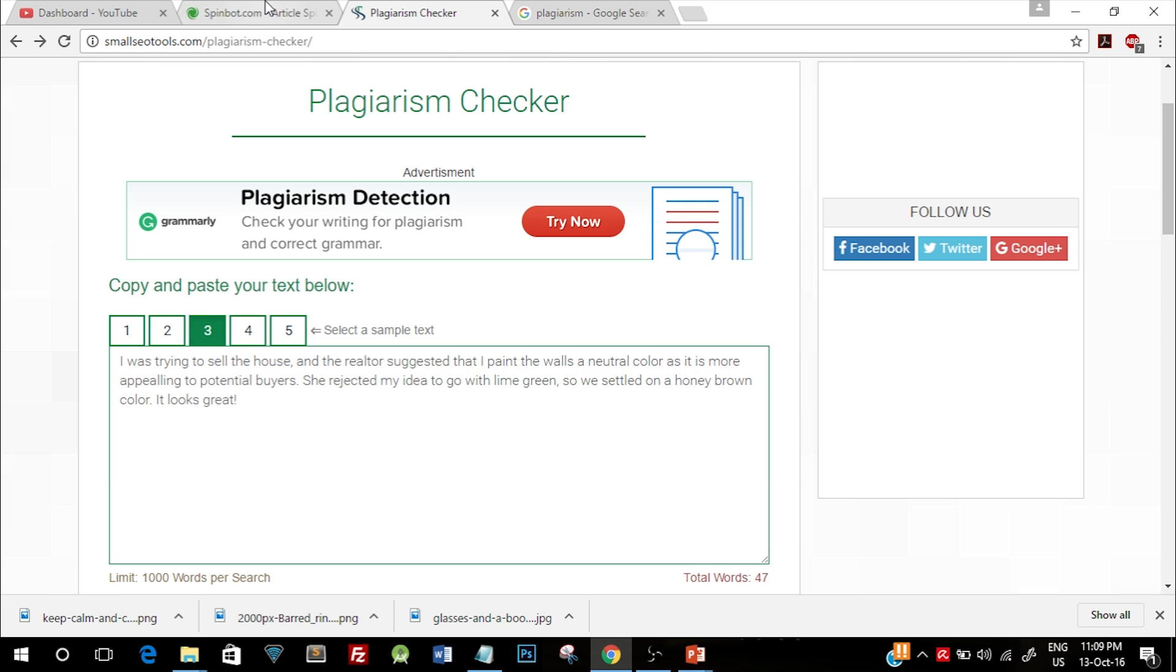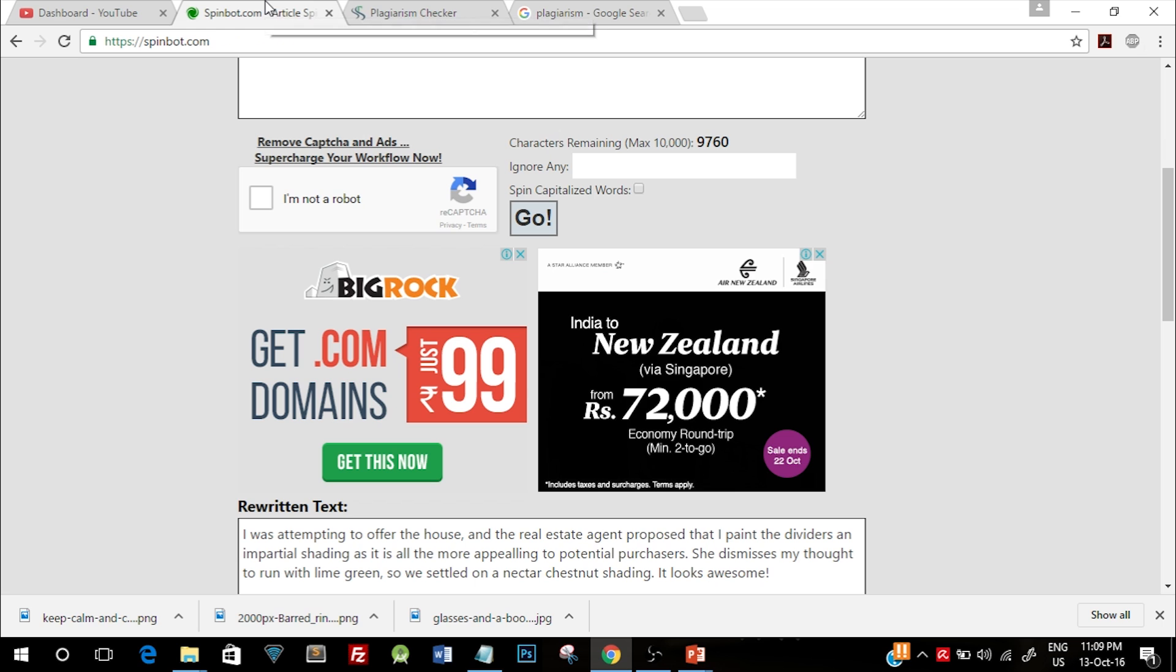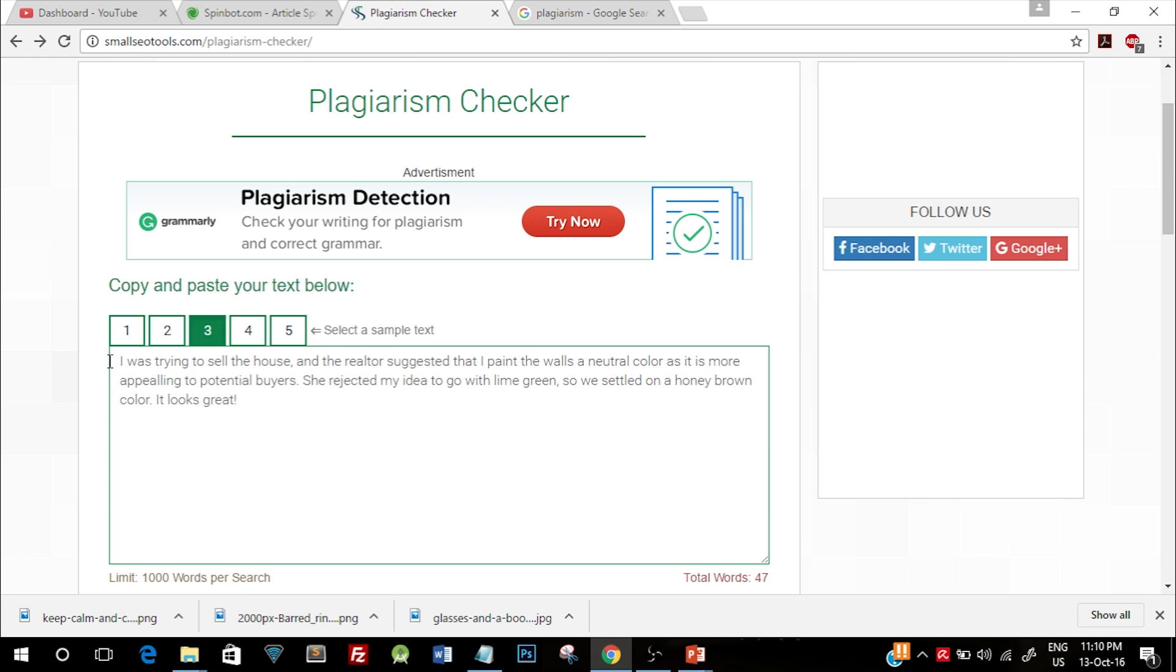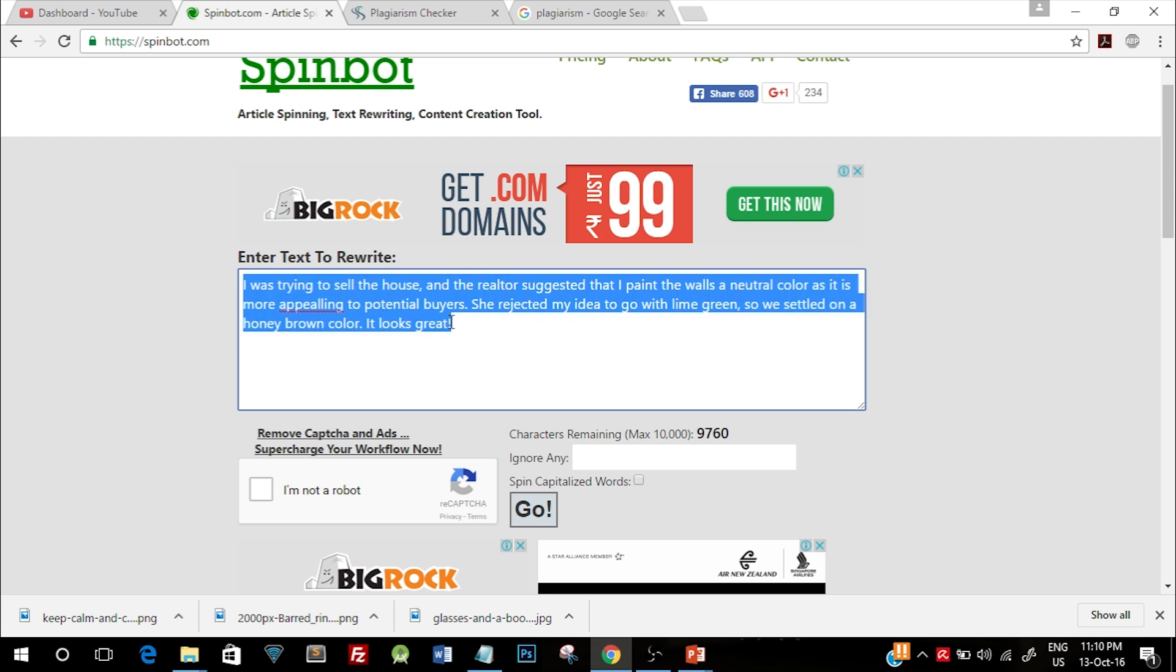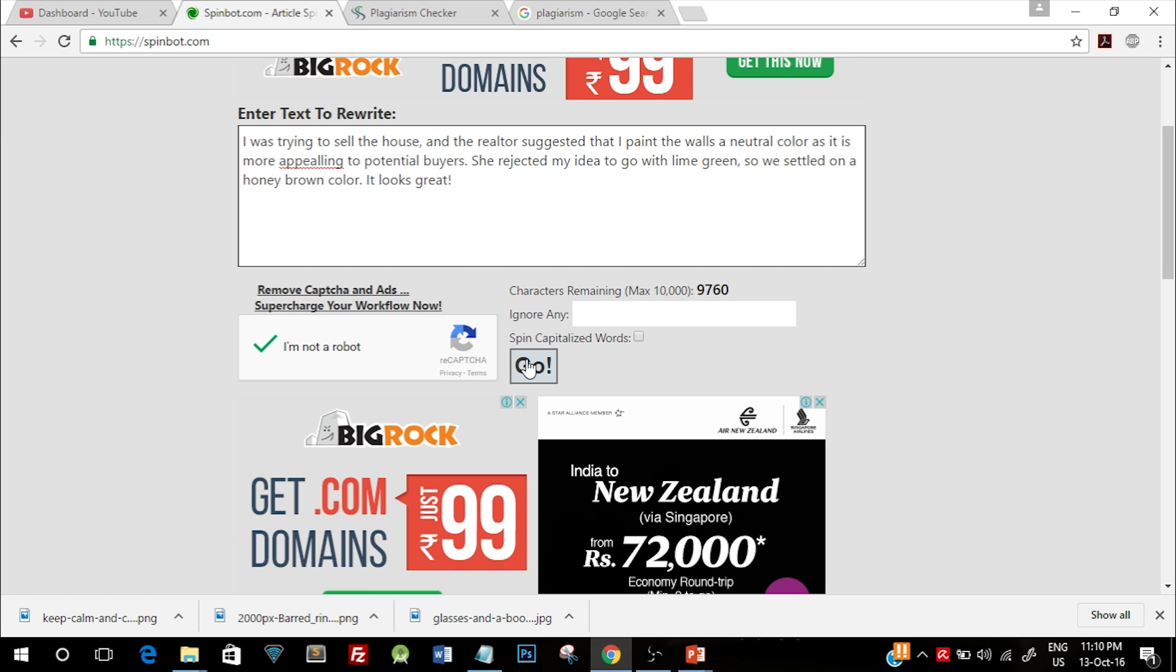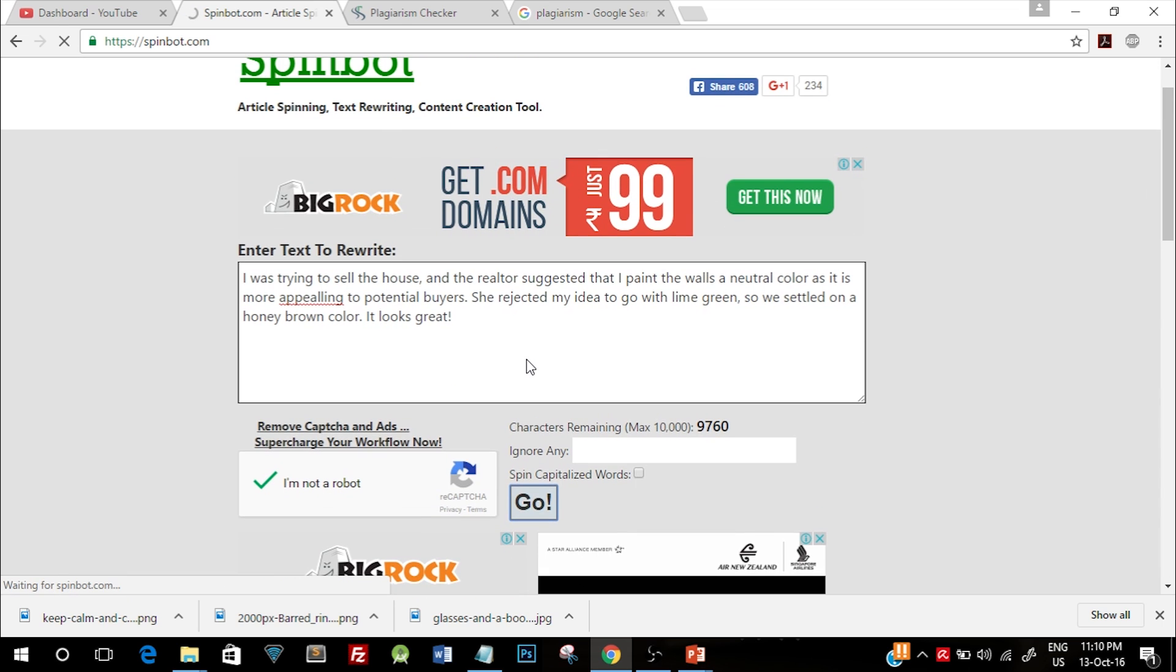can do is go ahead on your browser and go to this link, that is spinbot.com. Just copy paste this entire paragraph and paste it over here, click on this captcha, and if you click go, what this spinbot website